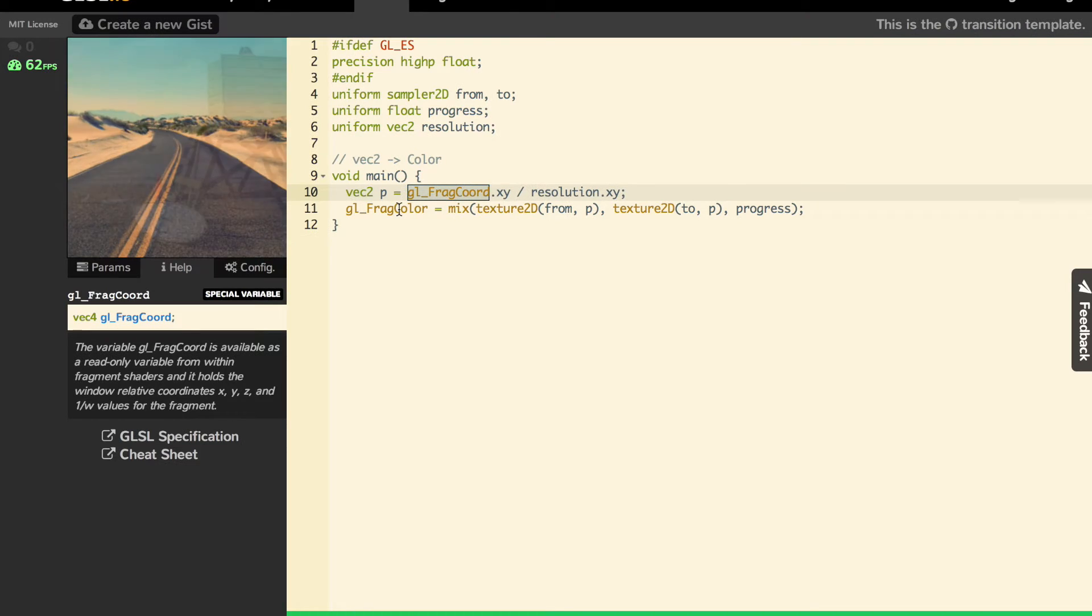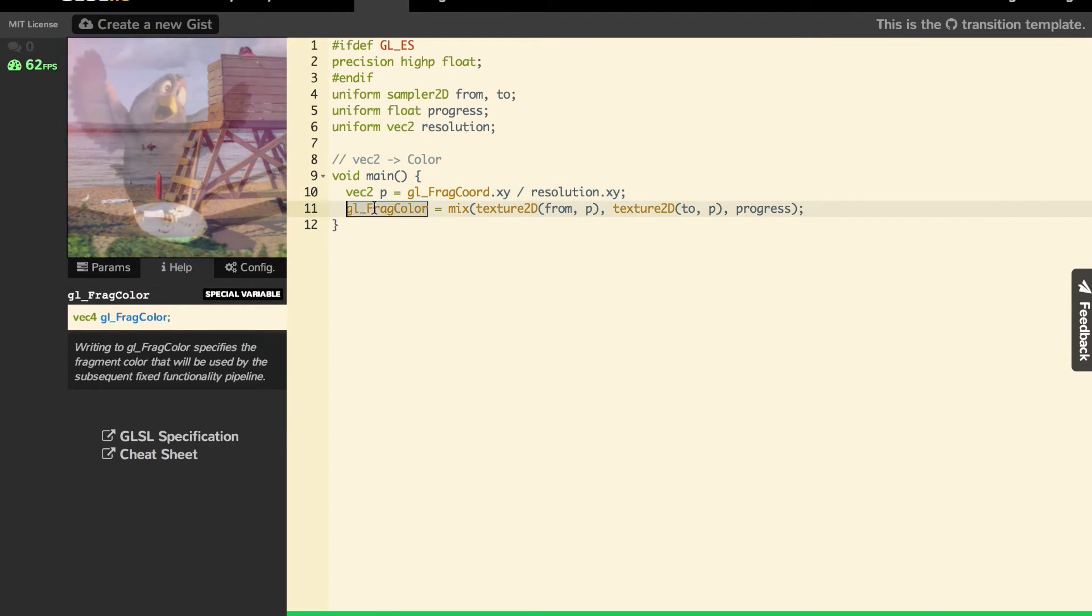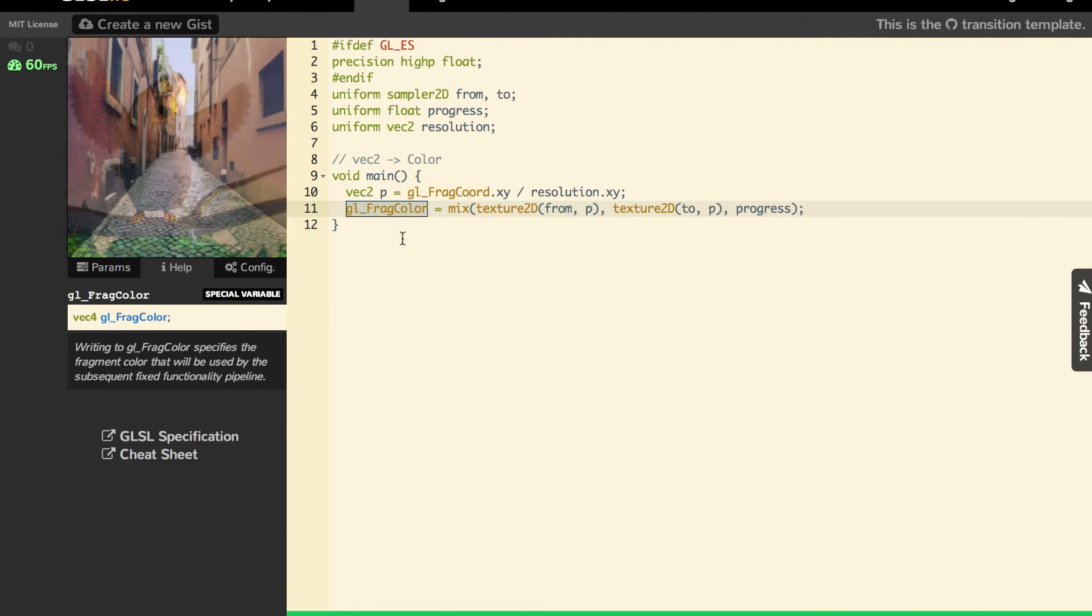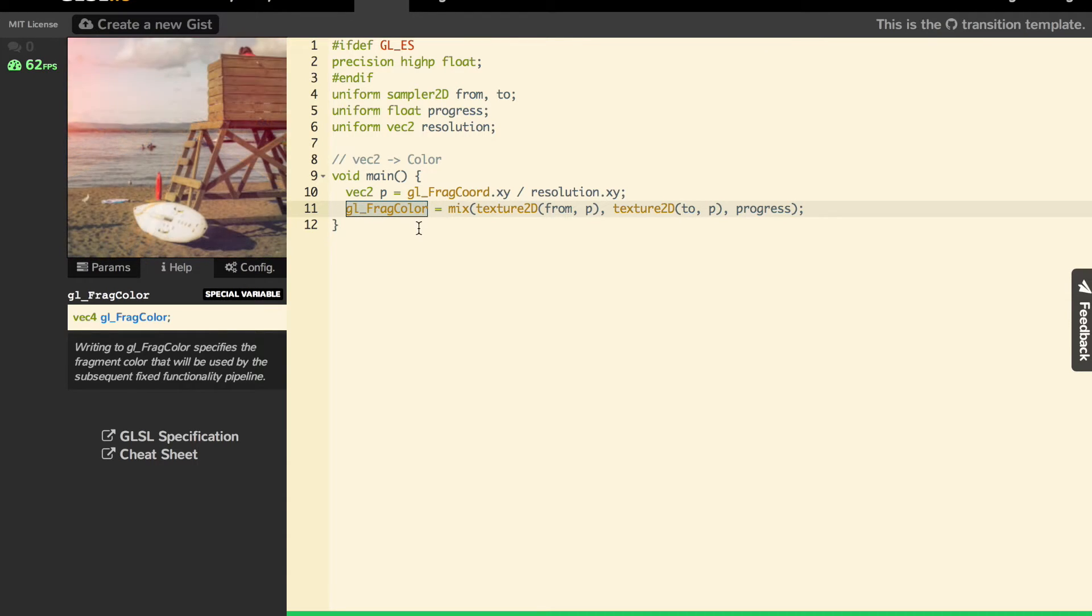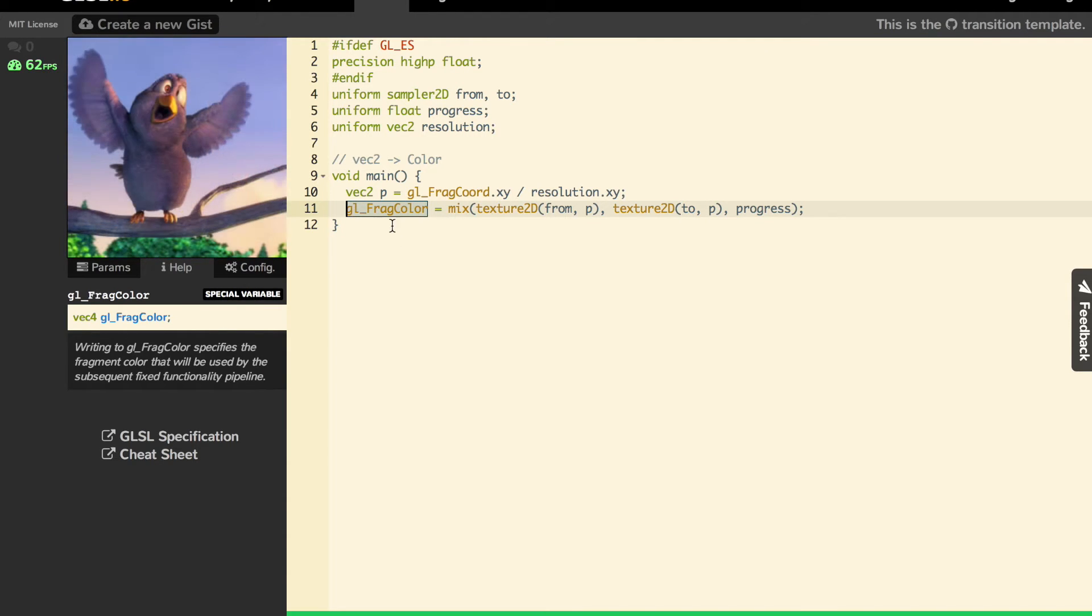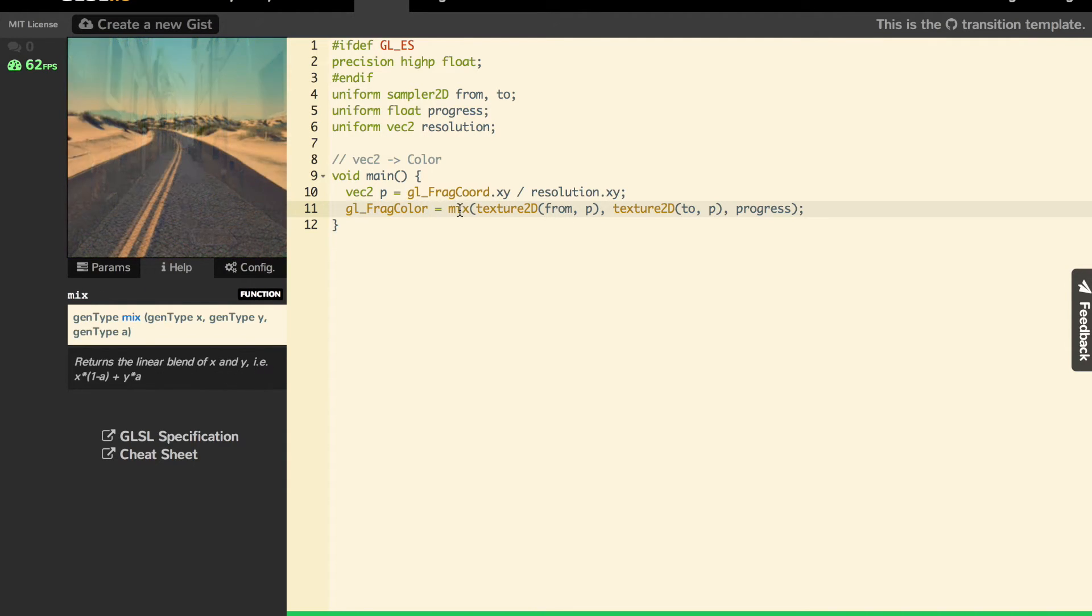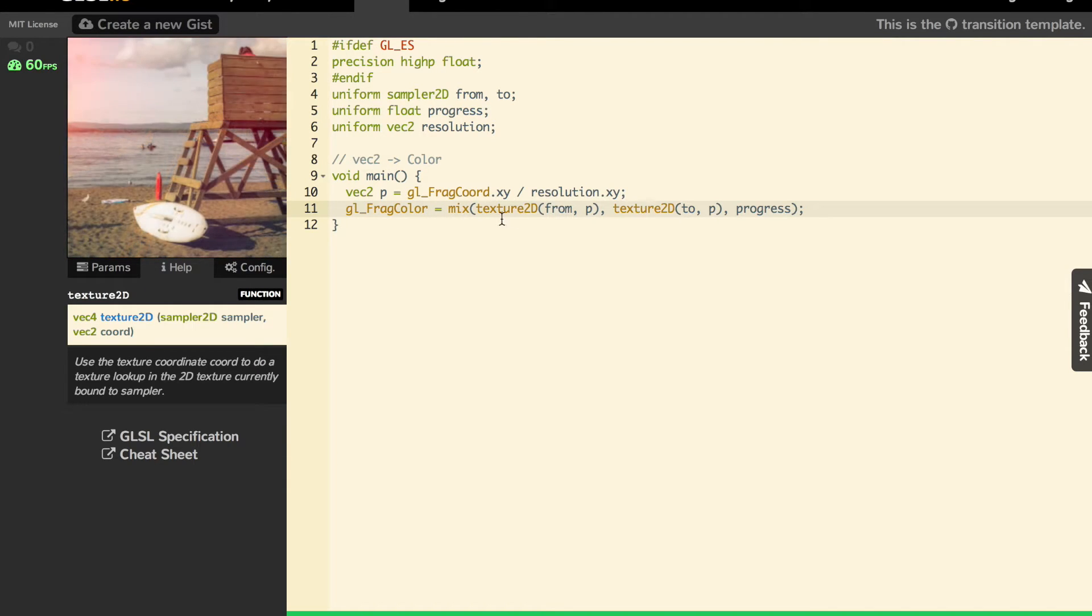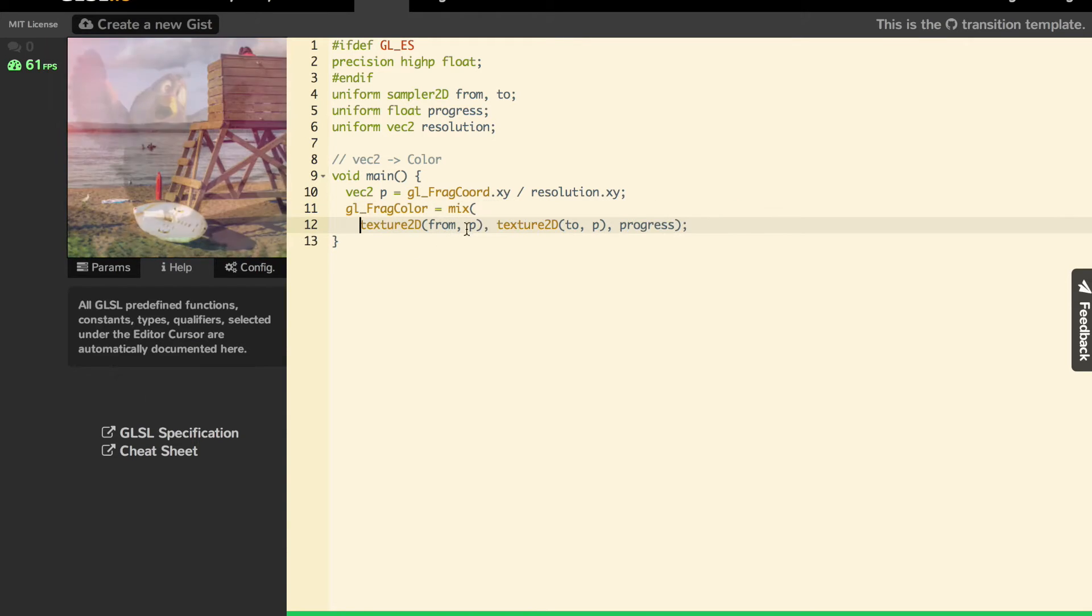Now let's focus on the last line here. This is where we set the final color of the fragment. How do we set it? We use a mix function, and inside you have two texture2D calls. Let's explain that.